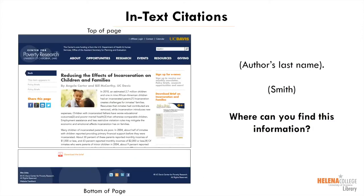When you include outside information in a paper or project, you must cite where the information is found in two places. The first is the in-text citation, which is a brief note to the reader that you are using outside information. For a website, you generally only need one thing: the author's last name.